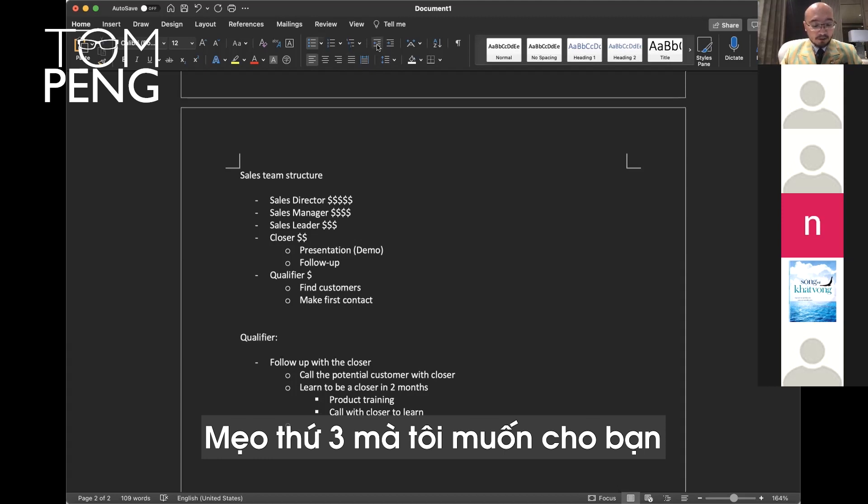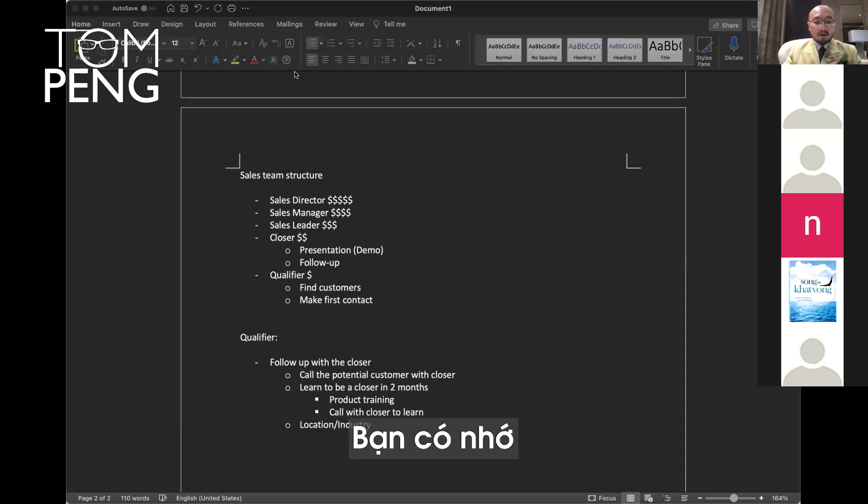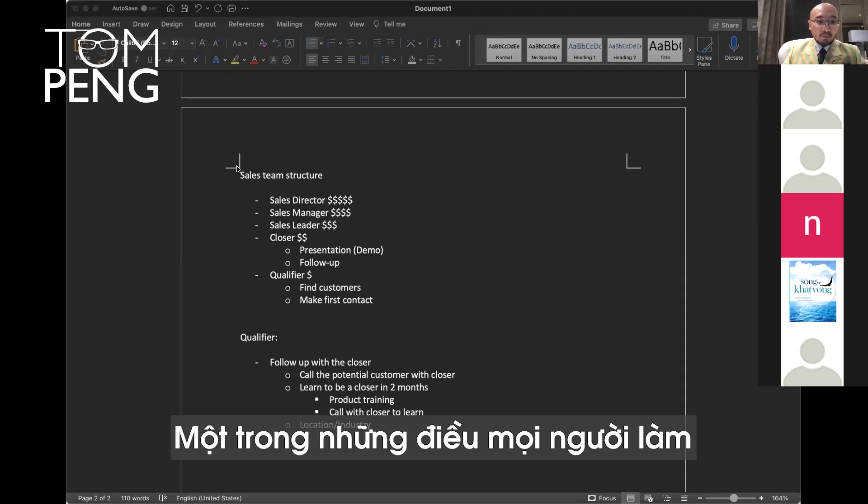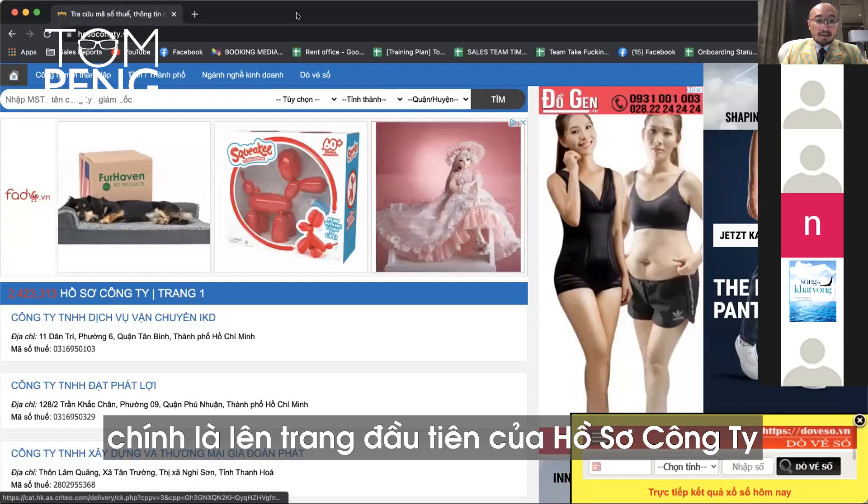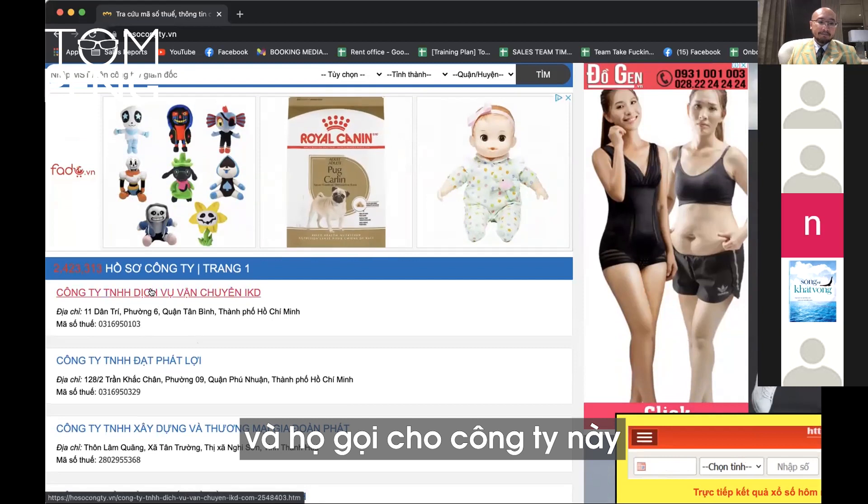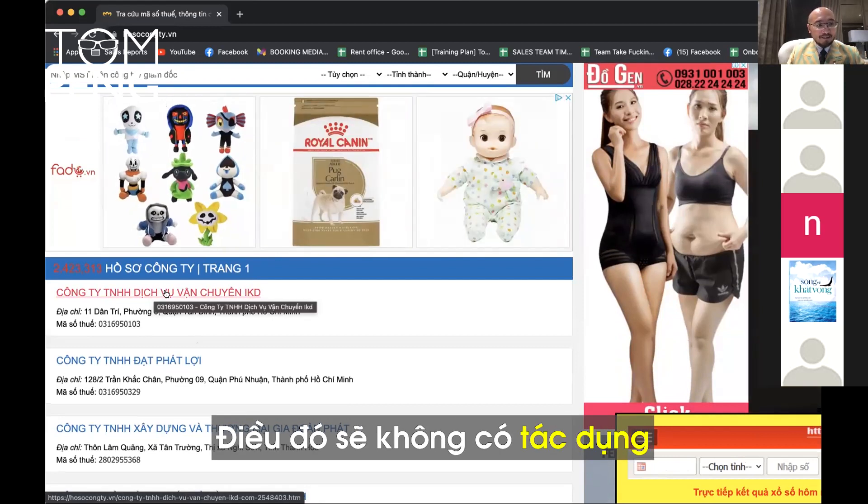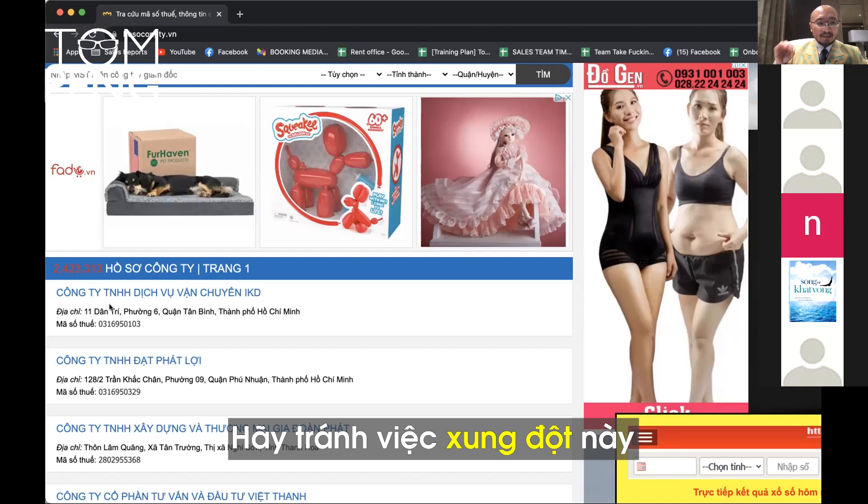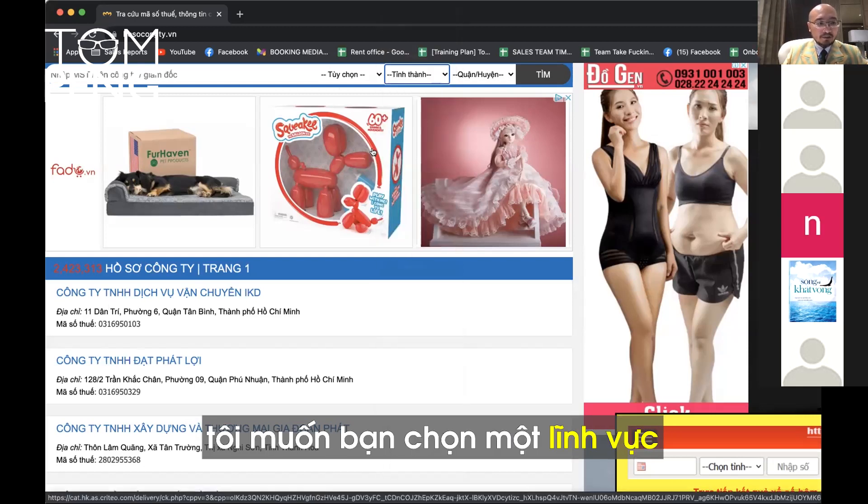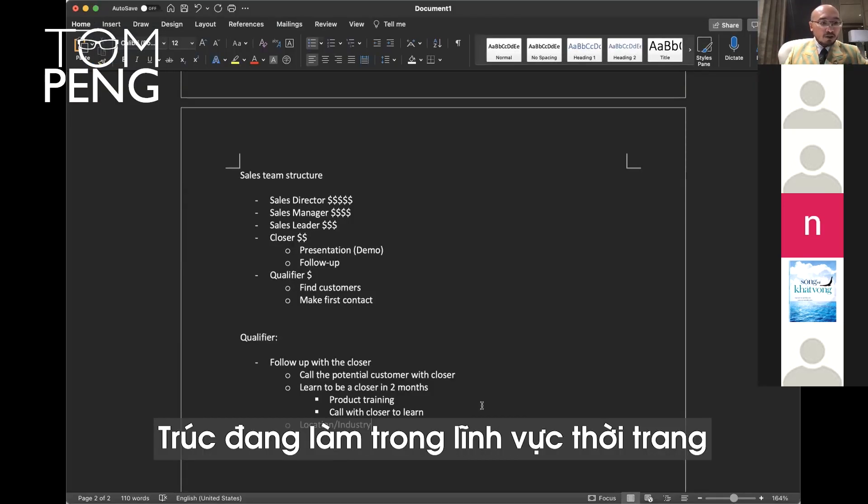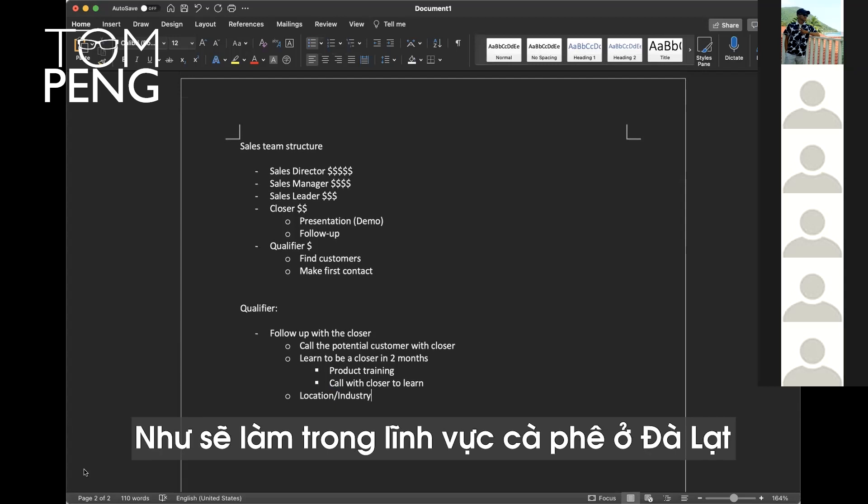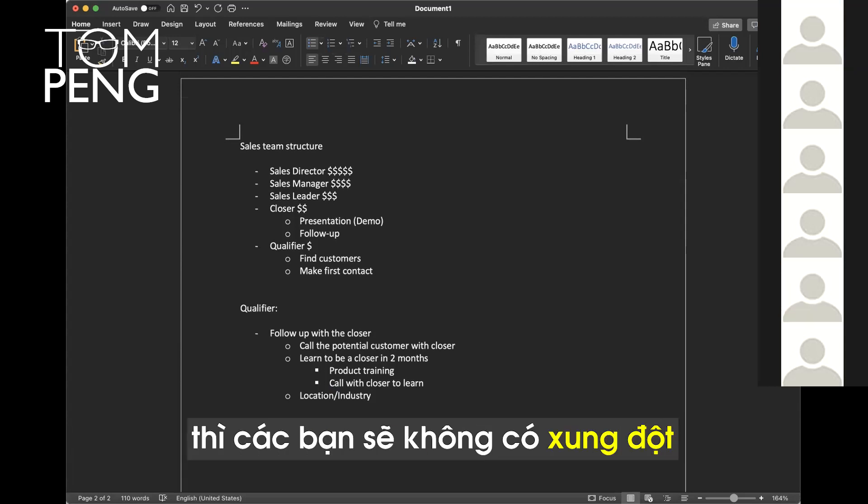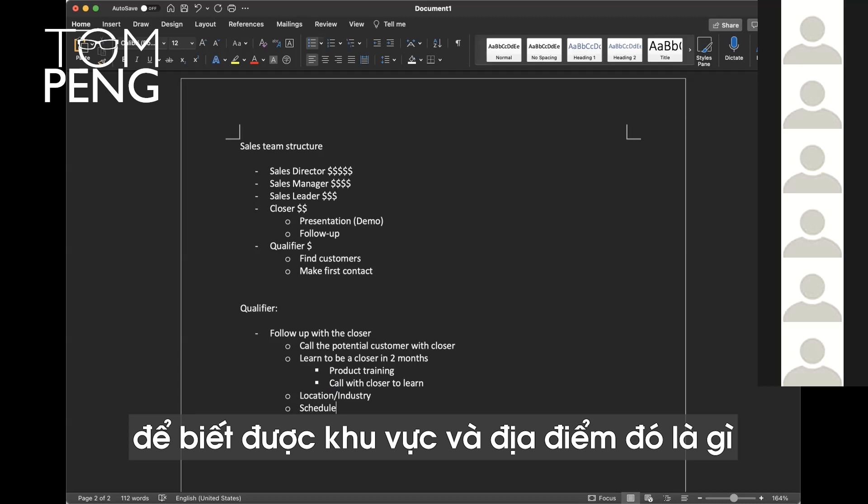The third tip I want to give you is pick a location and industry. Remember we talked about wholesale county. All 15 of you are going to call this one company and that's not going to work because there's conflict. This lead will only go to the first person that calls, not the other 14. For example, Truk is working on fashion in District 5. Q is working on fashion in District 7. Niu is working on coffee growers in Dalat. When you focus on a specific industry and location, you will not have conflict.